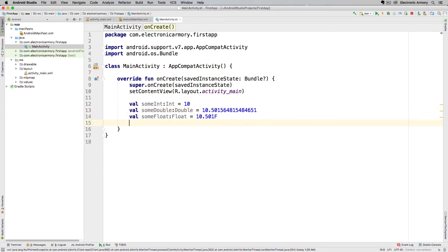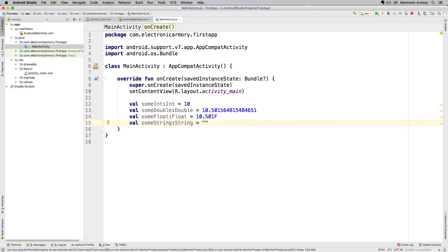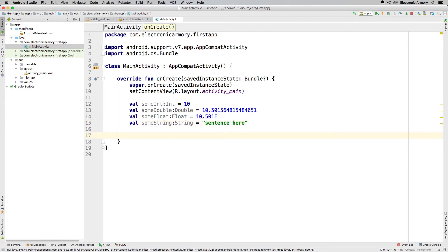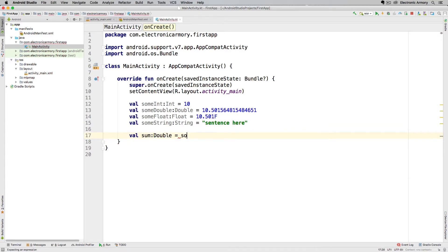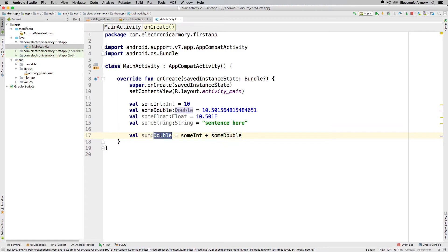I'm going to change that back. One more value I want to show you is a string value. A string is just any words you want to put in here — it can be a sentence. Now our application has some data input into it, and we can manipulate these values. We can add two values together. Let's say I want a new value — the sum of a couple pieces — and let's make this a double because we're going to add an integer and a double. If I made this an integer, whatever decimal places come after our double will just get truncated to a whole value, and that's not necessarily what you want because you lose a lot of precision that way.